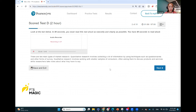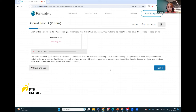The next question. Remember, guys, to maintain your fluency — just be natural. You don't need to speak too fast, but at the same time we can't speak too slow. Just pause when you see full stops or commas. There are two main types of market research. Quantitative research involves collecting a lot of information by using techniques such as questionnaires and other forms of survey. Qualitative research involves working with smaller samples of consumers, often asking them to discuss products and services while researchers take notes about what they have to say.